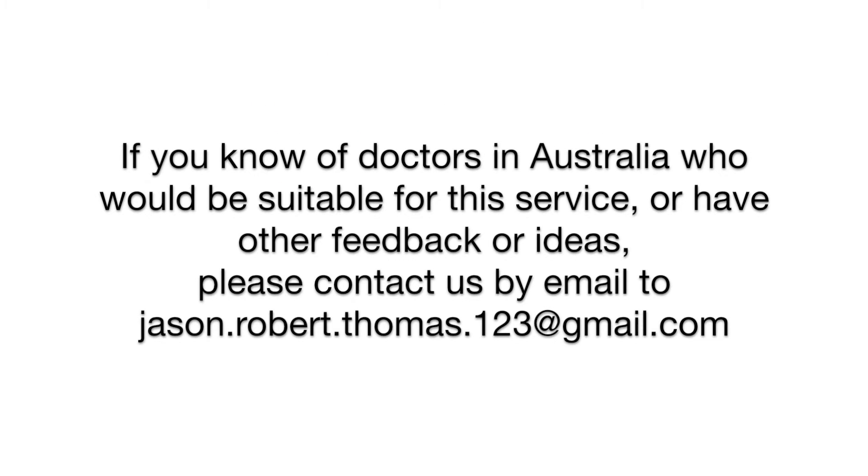If you know of doctors in Australia who would be suitable for this service or have other feedback or ideas, please contact us by email to jason.robert.thomas.123@gmail.com. Thank you.